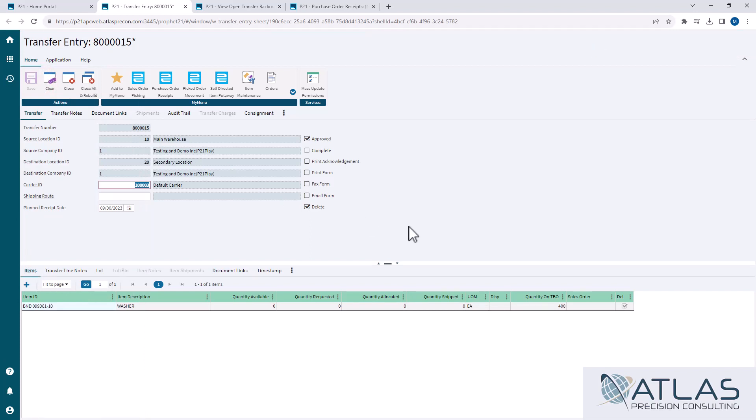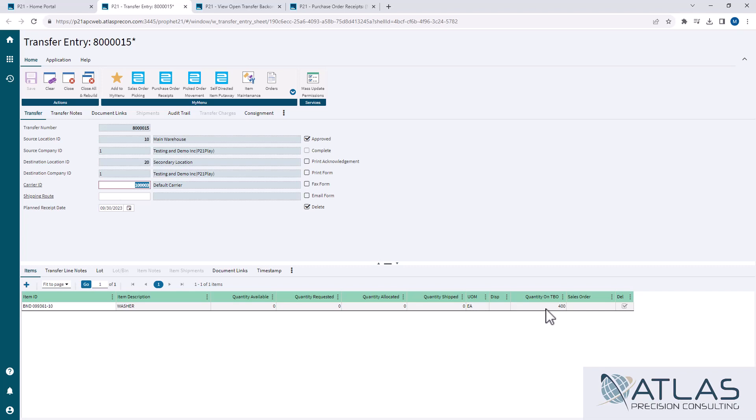P21 does not allow you to leave transfers open that are TBOs. If you had four items on here and only one of them was a TBO, that one line would be deleted off, but the other three would still be on there. The idea is this TBO quantity is P21 just allows you to keep filling that bucket, so you don't have multiple transfers out there requesting the same item. It waits till you can fill that quantity or partial that quantity and then combines them.